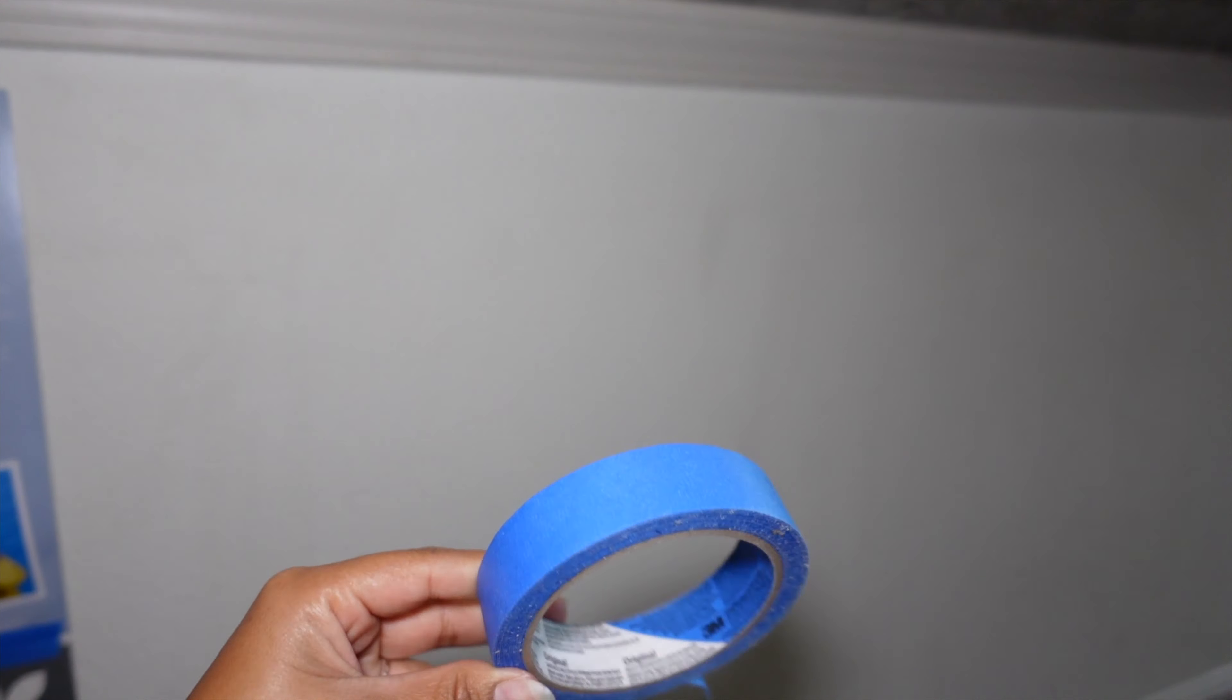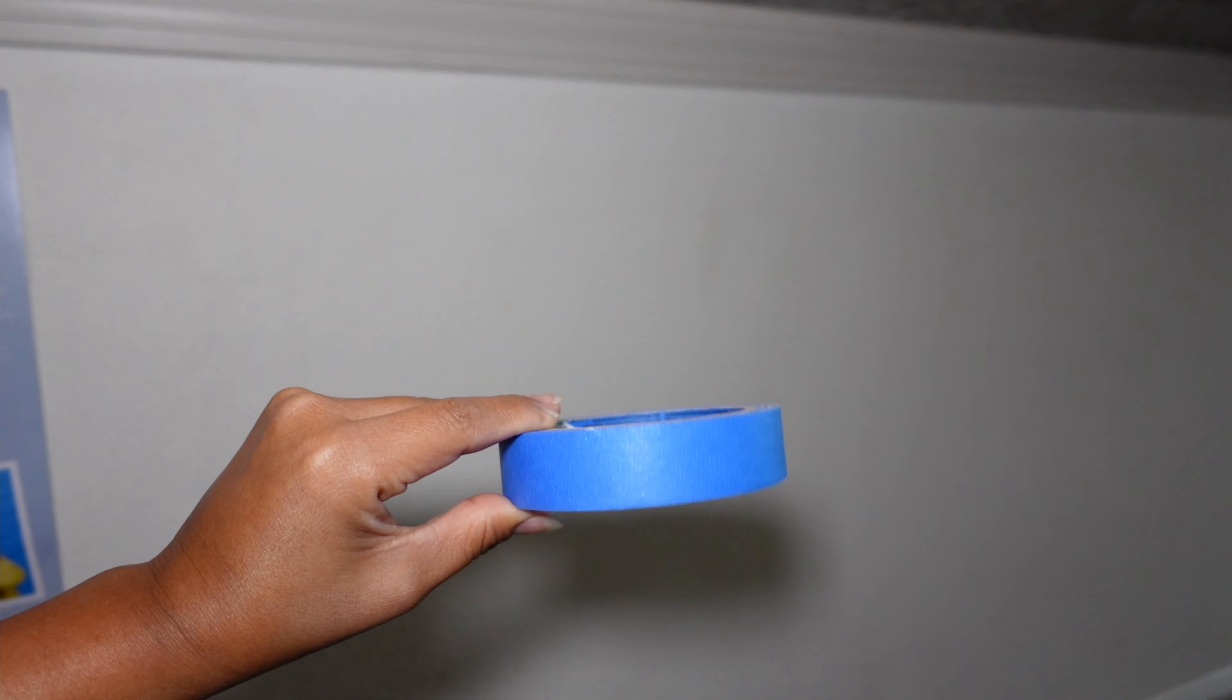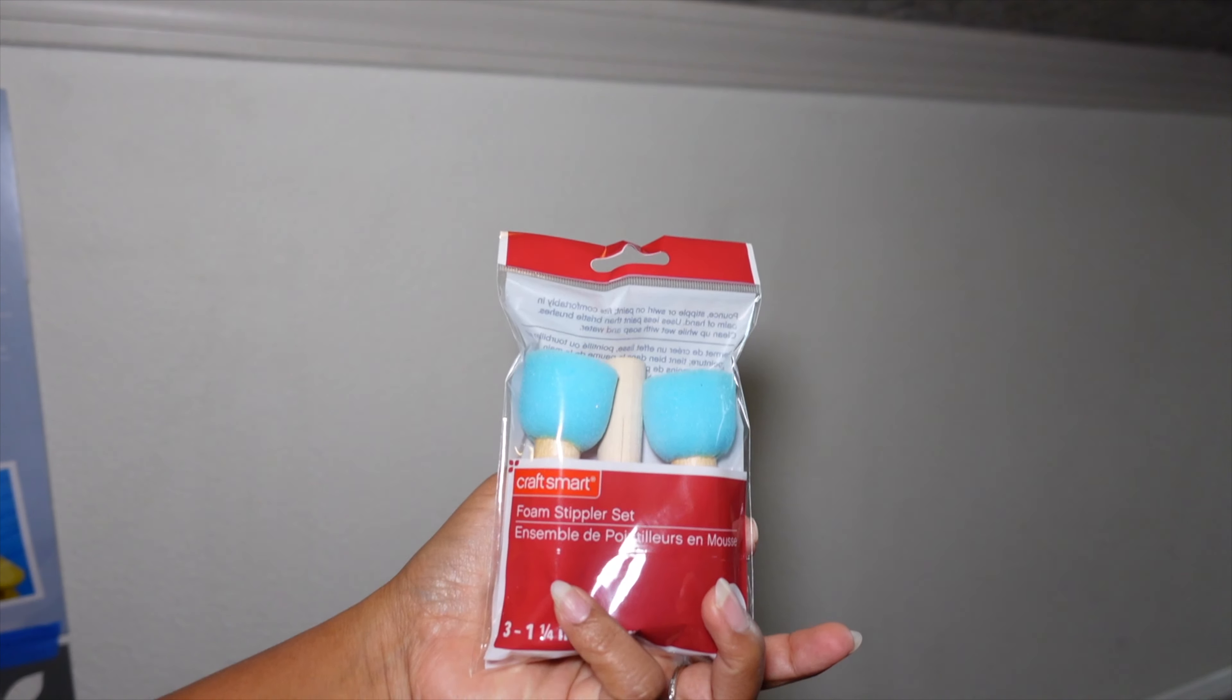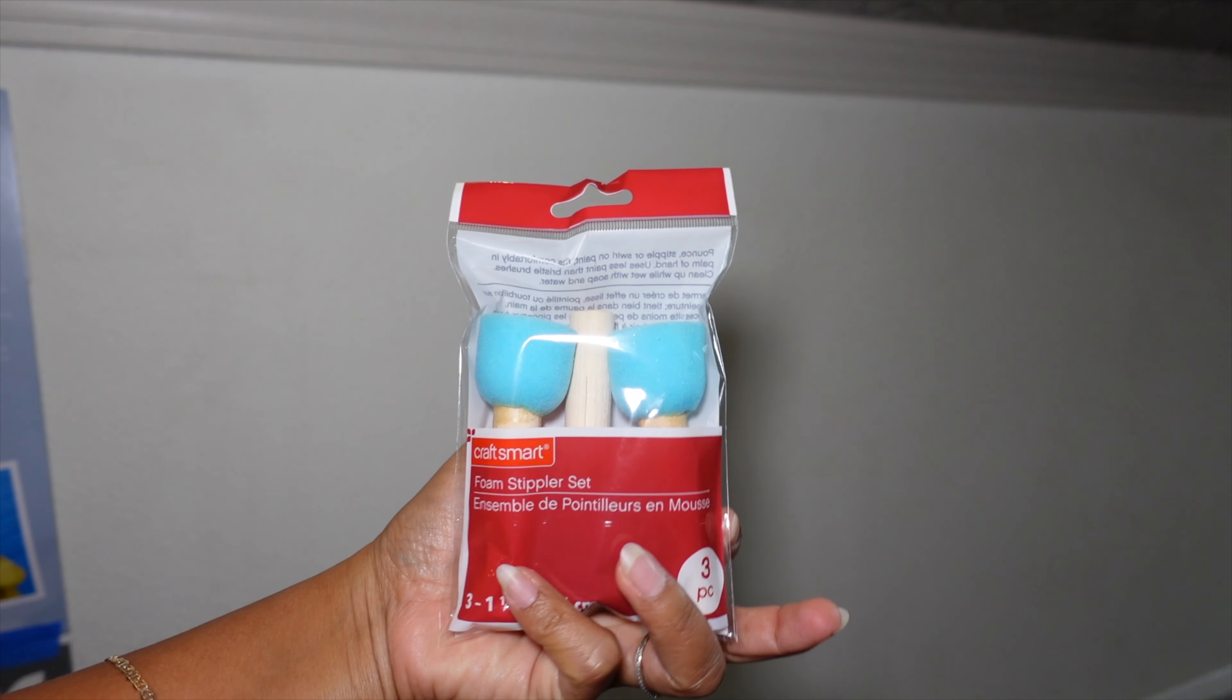So, these are the materials that I use. Painter's tape. I bought the stencils at Michael's and I bought this also at Michael's.